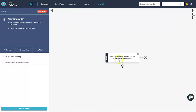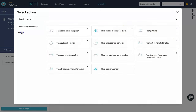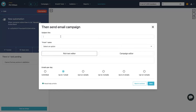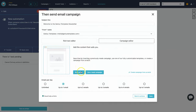Back in the automation tab, click the plus button and select 'action', then choose 'send email campaign'. It asks for a subject line — I'll write 'Welcome to the Genius Templates Newsletter'. You can choose a from name now that we've added the sender. There are two editor options: rich text editor for plain HTML-style email, or the campaign editor which uses the same drag-and-drop builder as the landing page.